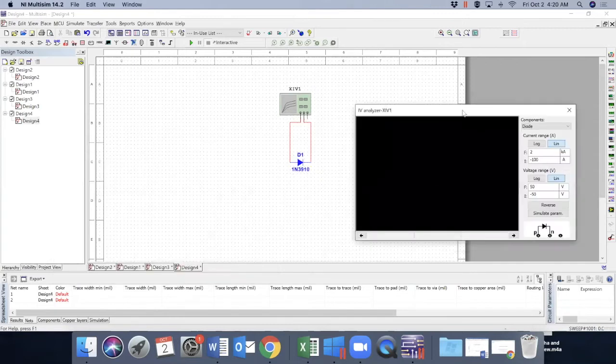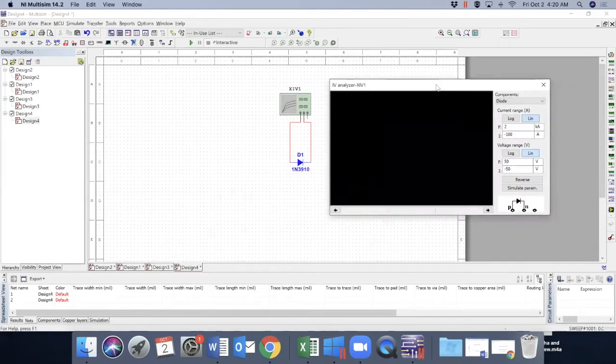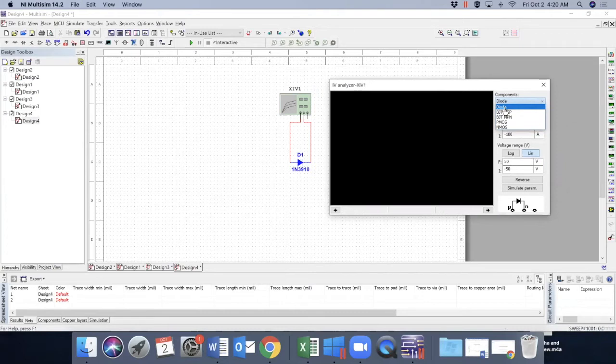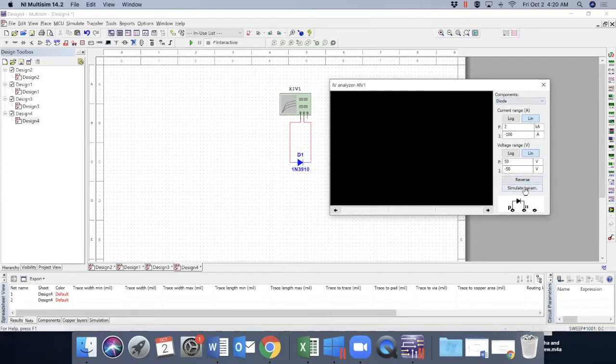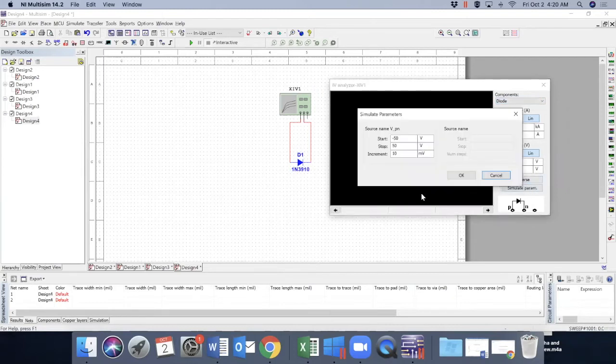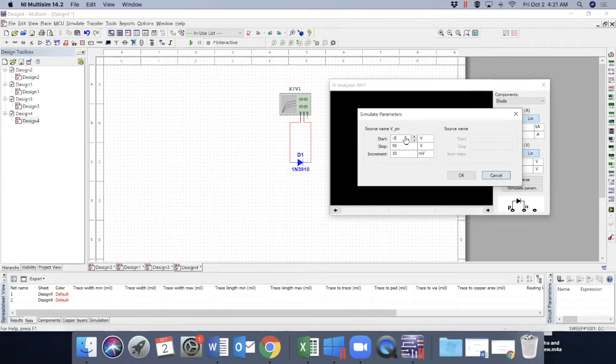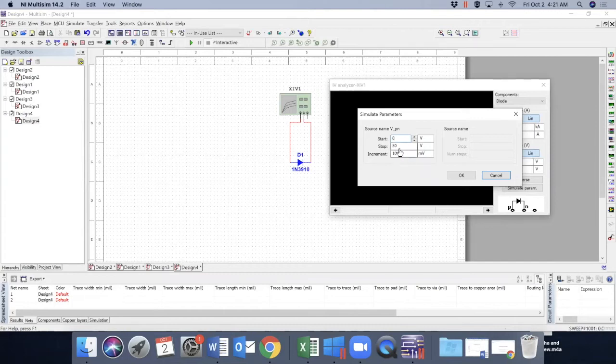Now we need to choose from here. This is diode now. So make sure that you have selected diode. Go to the simulation parameters so you can define the start voltage. Let's make it zero. And stop voltage, let's make it 0.8.